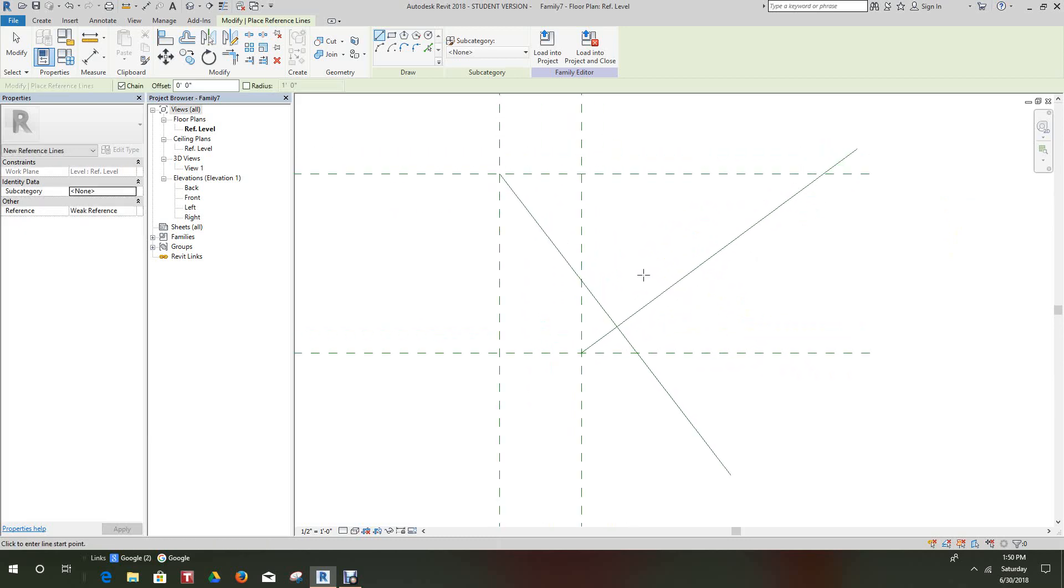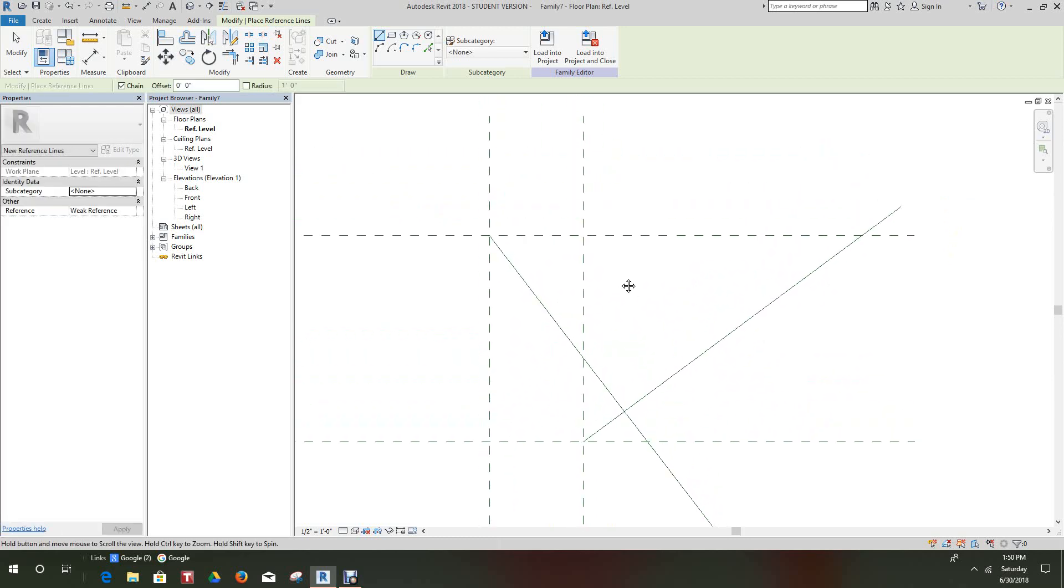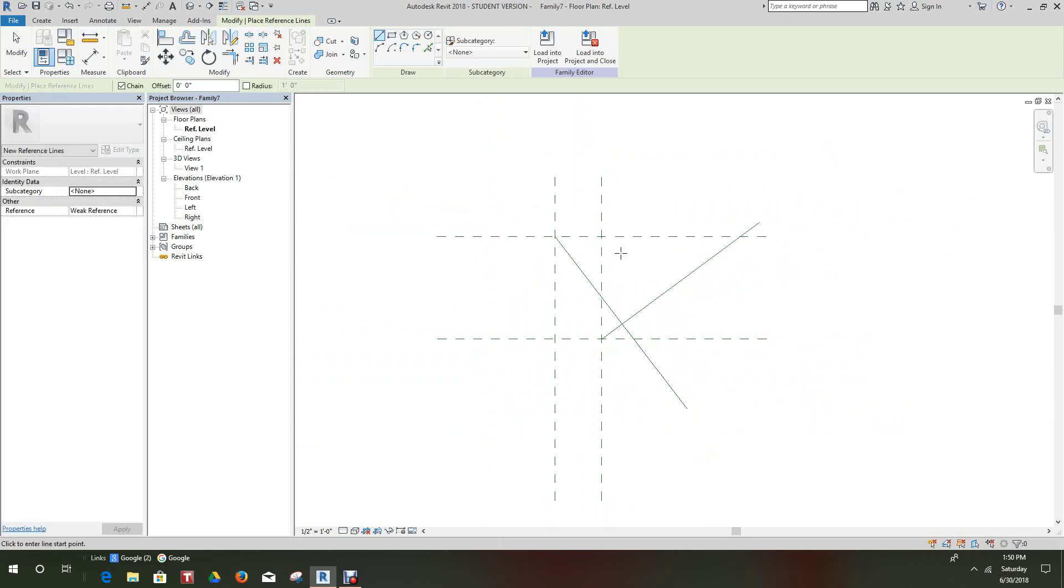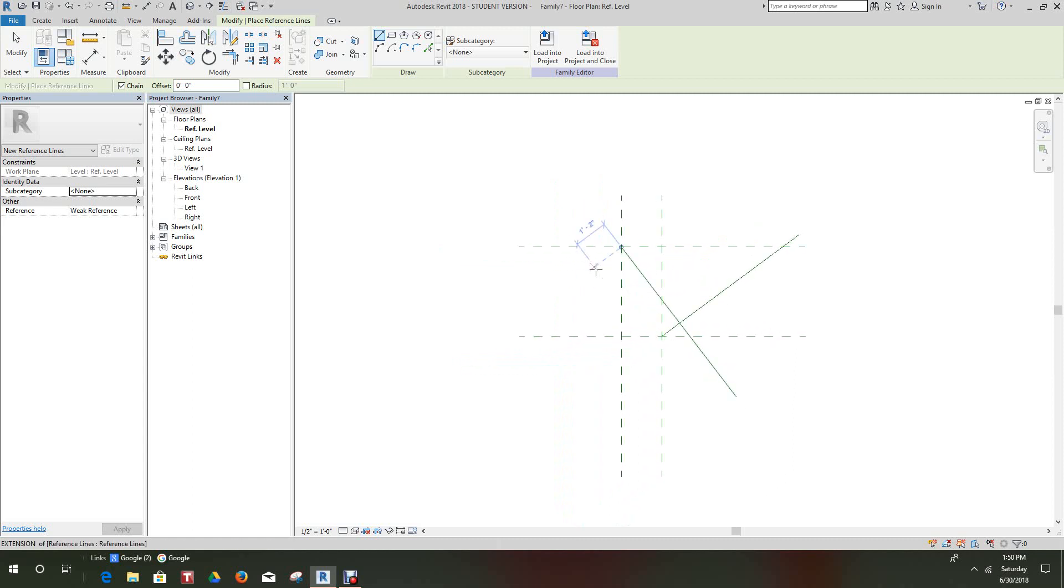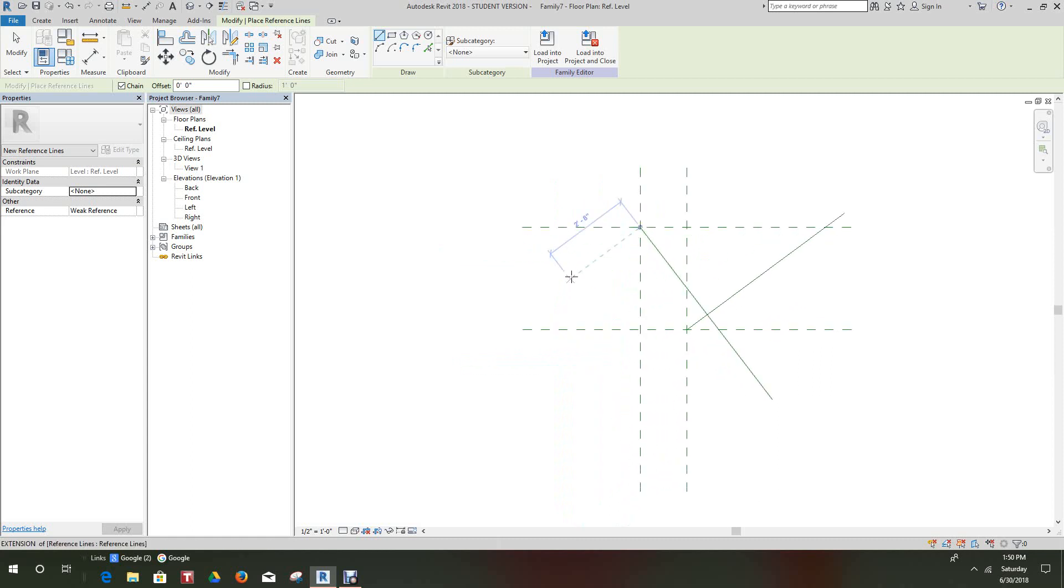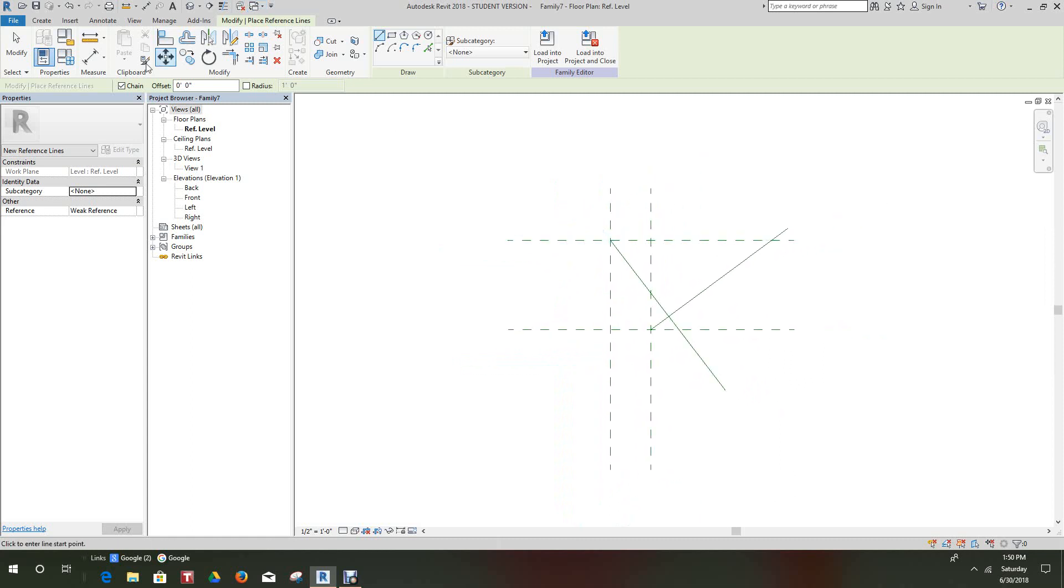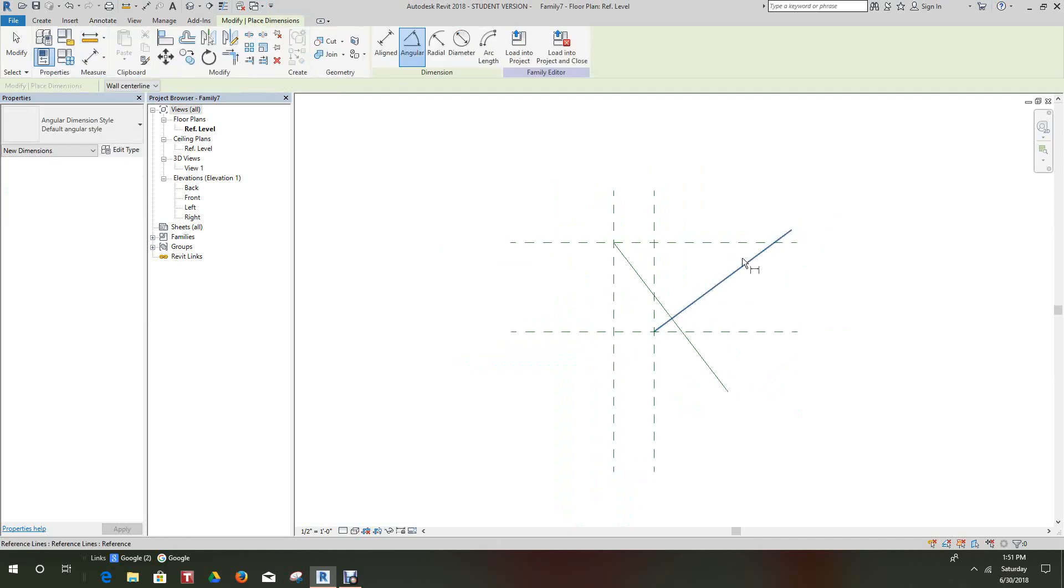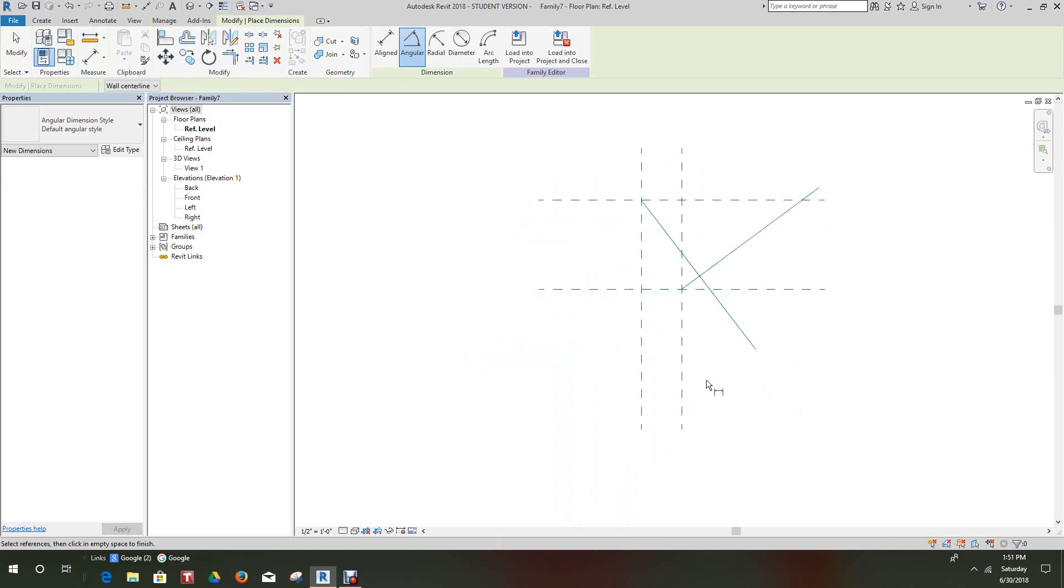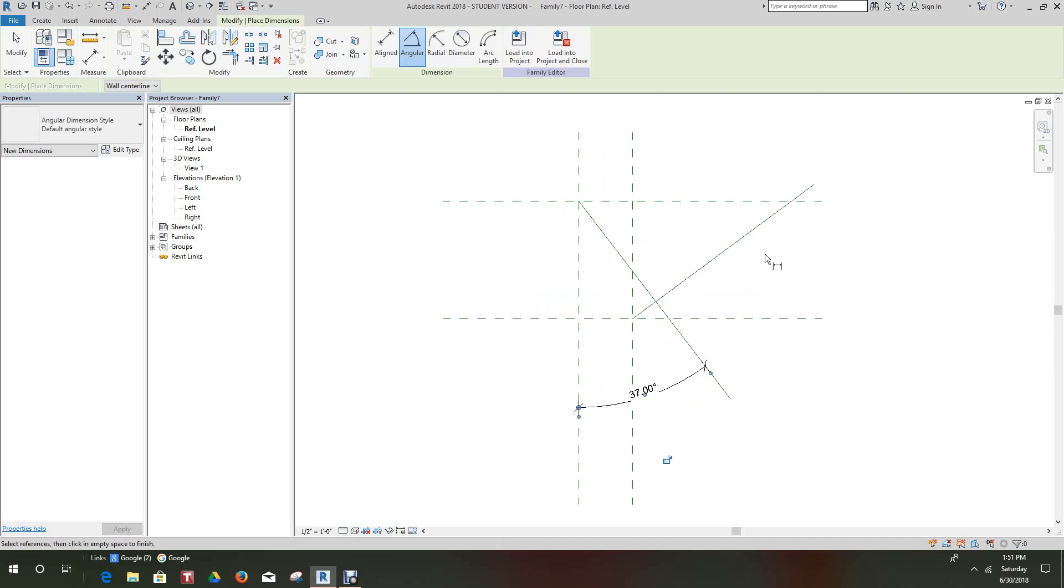Now what we want to do is add some parameters. We want to go and take the Annotate tab, set angular dimensions. We want this dimension here, this angle, and we want this one.